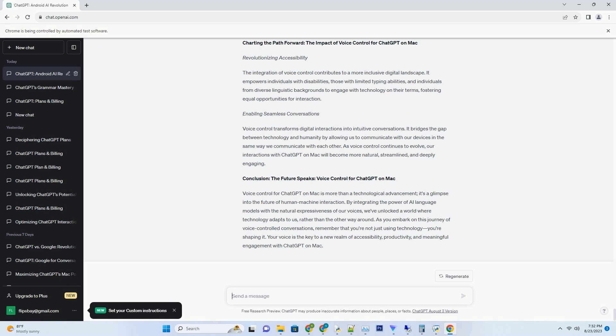These prompts span genres, themes, and styles, inviting you to traverse uncharted territories of creativity. Firing Up the Imagination. The beauty of ChatGPT prompts lies in their ability to spark ideas that might otherwise remain dormant.